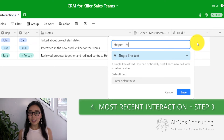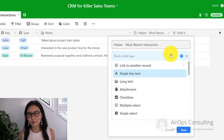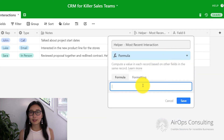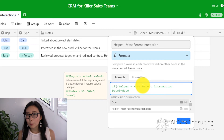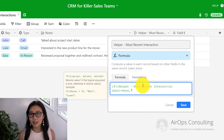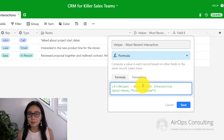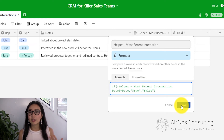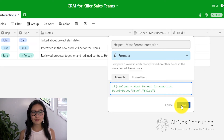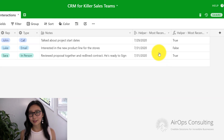Next, we're going to create our second helper field to help us determine which one of those two interactions is the most recent one. The way we're going to do that is through a formula — an IF statement. In this IF statement, we're going to be comparing our helper field for the most recent interaction date to the date of the interaction. If those are exactly the same, then we're going to mark this column as true; if not, we're going to mark it as false. Only the interactions that happened on the most recent date will be marked true. For example, the most recent interaction in this case is the in-person meeting that occurred on July 31st.